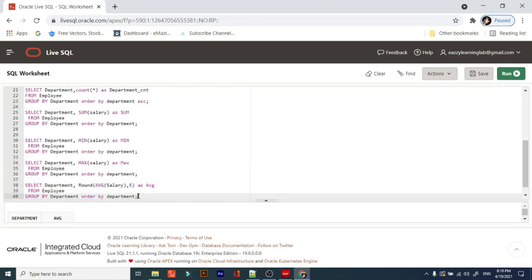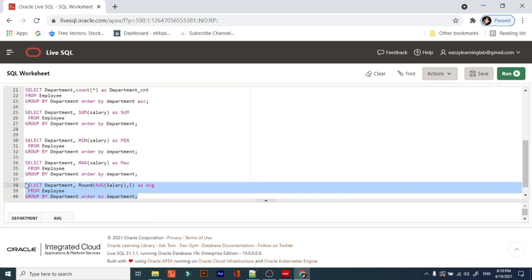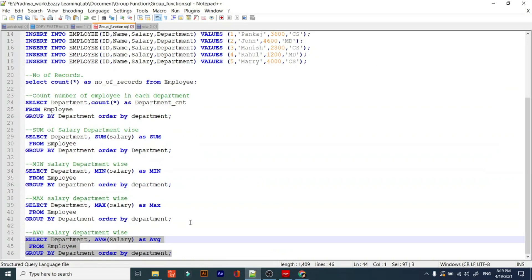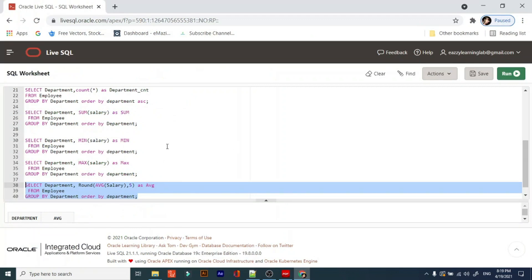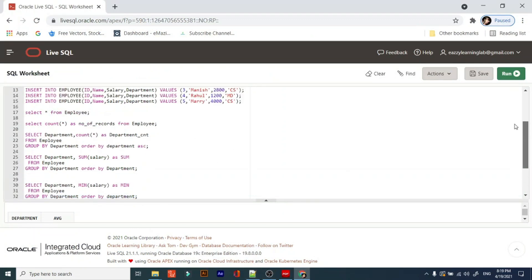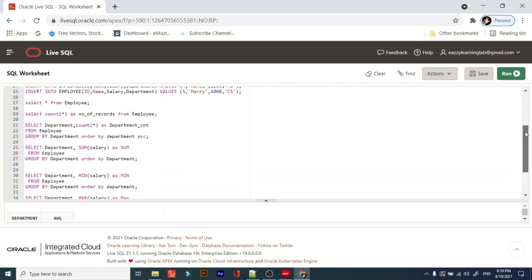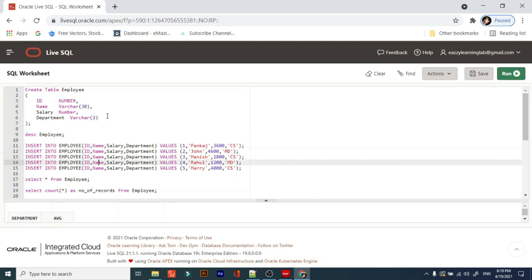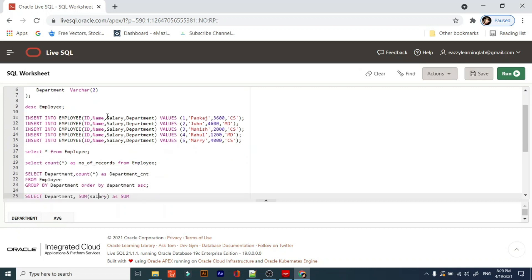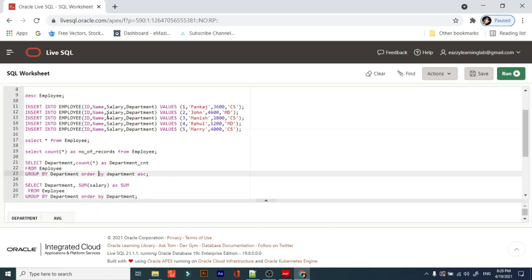So what did we cover in this video? We have covered some practical knowledge on grouping functions. We have seen COUNT, MAX, MIN, AVERAGE, and SUM. Practice these functions.